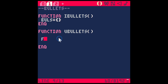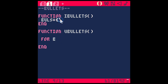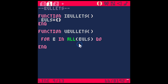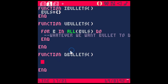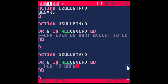The for loop starts like: `for b in all(bulls) do` ... `end`. The variable `b` can be anything — it just represents a single bullet as we loop through. So: for every bullet in all of the bullets, do something. Whatever we want the bullet to do goes inside. We'll also have a similar `function dBullets` — short for draw bullets — with the same `for b in all(bulls)` loop for drawing each bullet.